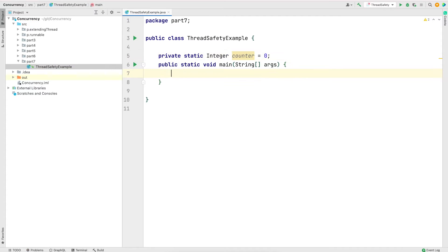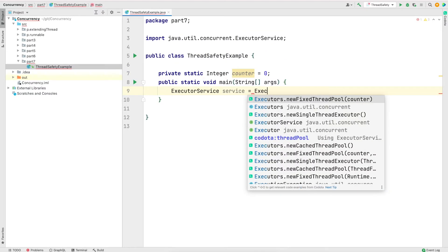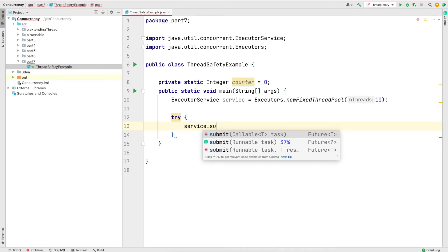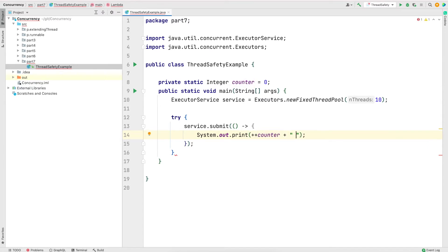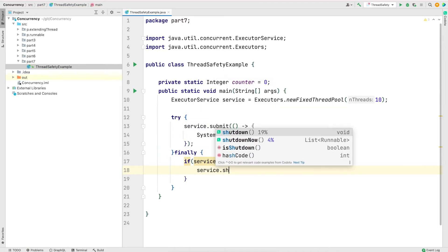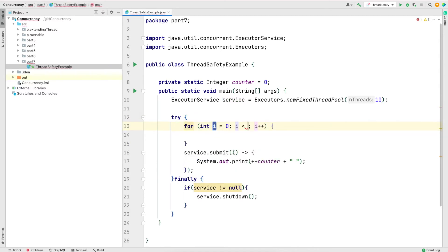In the main method I'm going to create an executor service which will manage 10 threads. I'm going to submit a task to the service — this task will simply increment the counter and print it. I'll also shut down the service in the finally block. Instead of copy-pasting the submit method 10 times, I'm going to wrap it in a for loop and run it from 0 to 9.